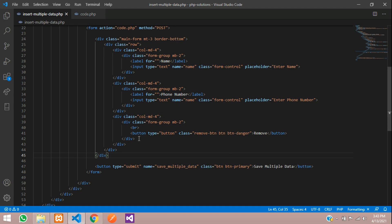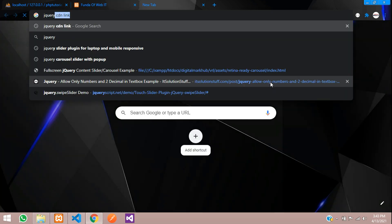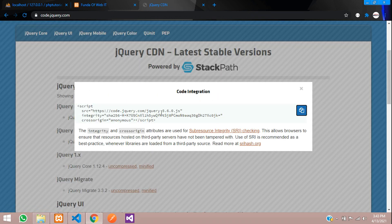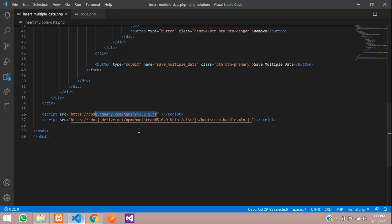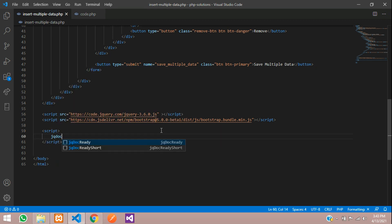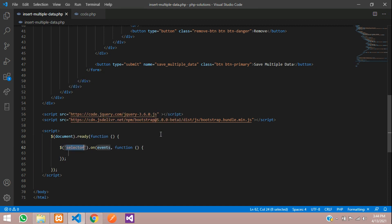Now when we click 'Add More', the form should repeat. We will do that using jQuery. You need one jQuery CDN link — go to the jQuery CDN site, copy the link, and paste it in your file. Now start a script tag and write an on-click event using document.on('click', ...).